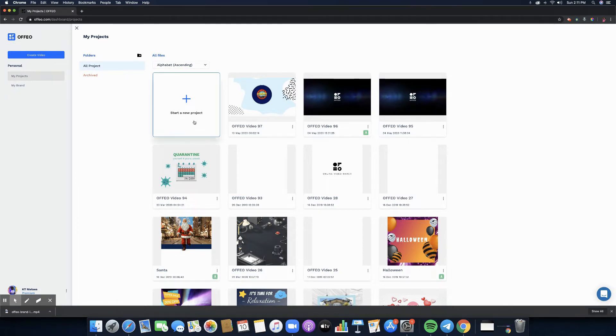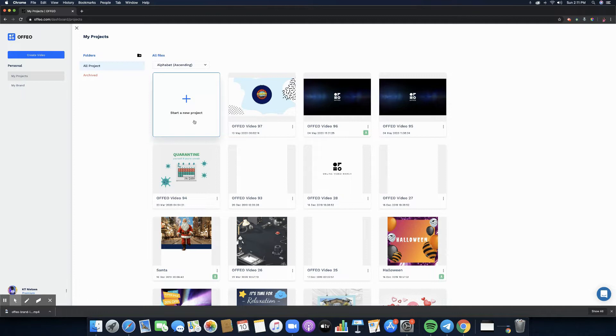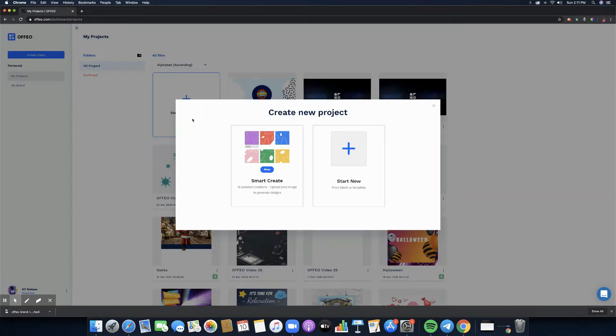It's just going to be a blank space or a white space, plus this area where you can click which says start a new project. So that's what we're going to click right now so we can talk about the new feature of offeo.com. Let's click it and voila, you will be able to see two options right now in creating your project.